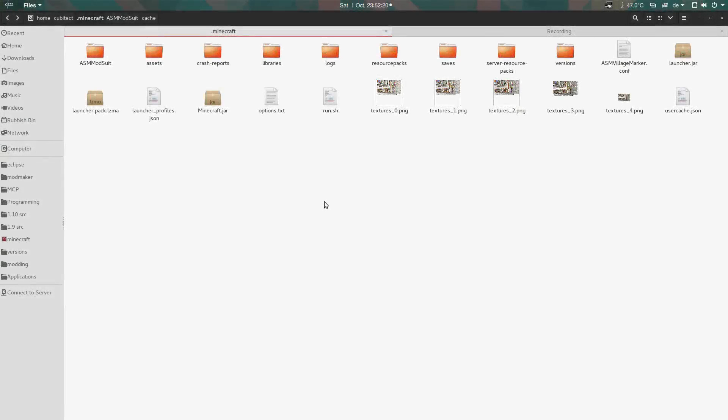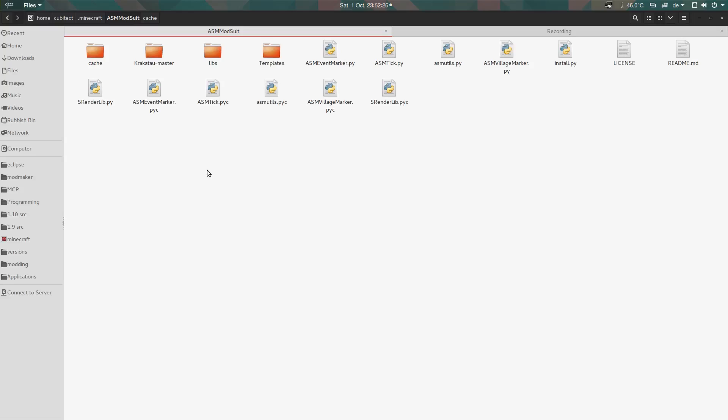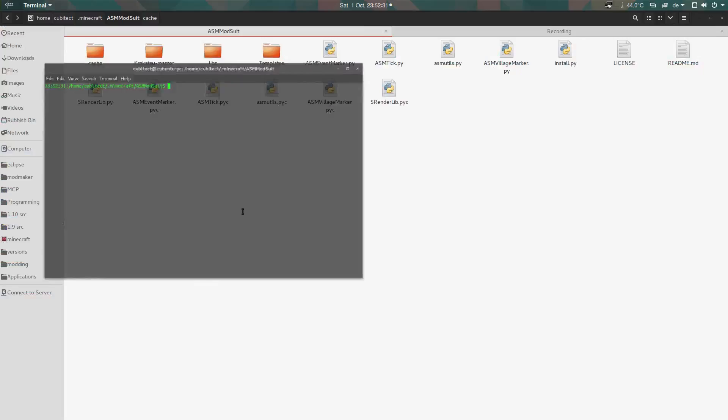Hello, my name is Cubitecht, and in this video I want to show you my ASM mod suite, which is an update to my ASM tick mod, but now it's an entire suite.